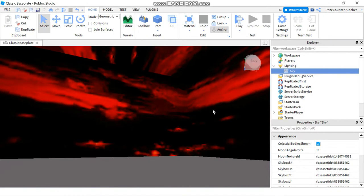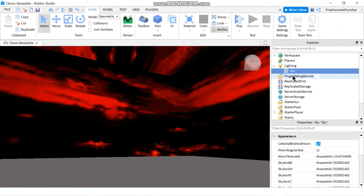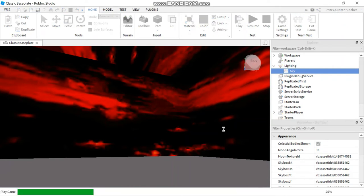If you look at the lighting service, you can see the new sky that you've added. If you see two different skies in here, you can select which one you want and delete the one you don't want. Now just play and take a look at our new sky.